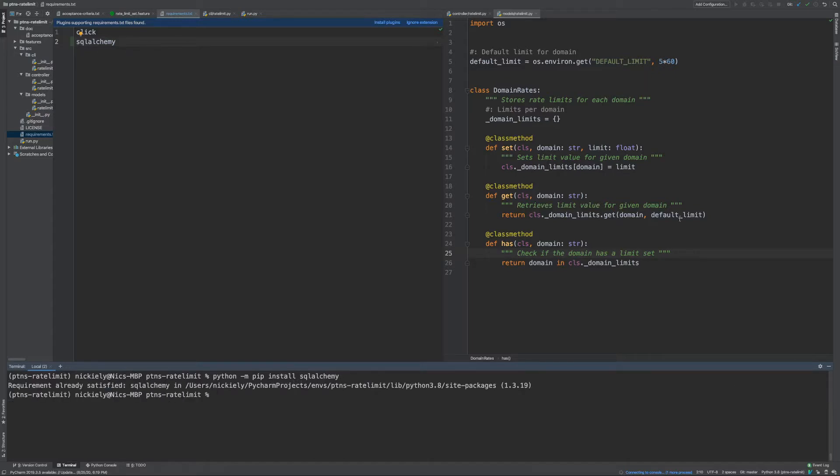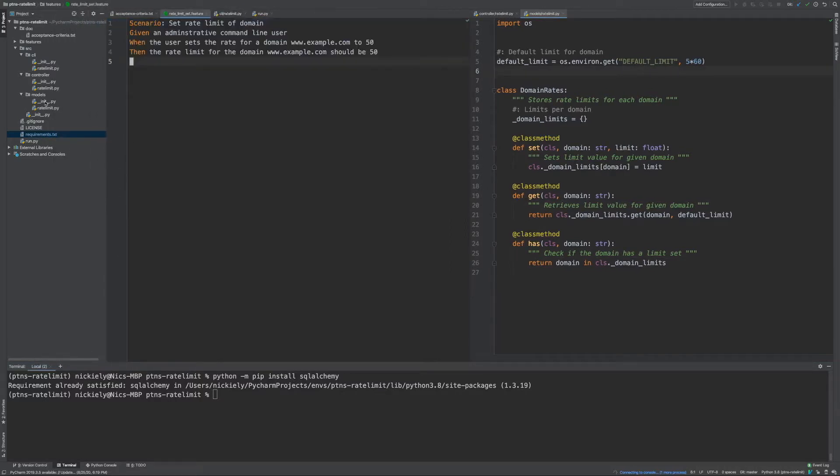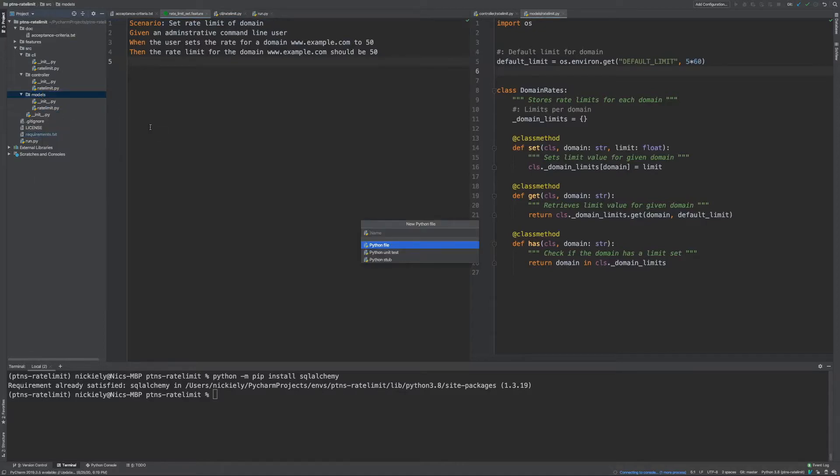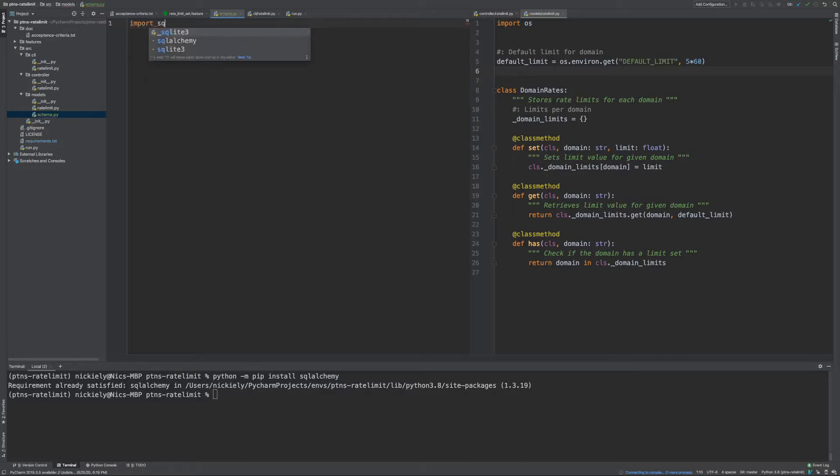So we're now going to start looking at our models and see how we're going to create our internal schema. I'm going to close our requirements and what we're going to do is create a Python module called schema that's going to hold the definition of our tables.